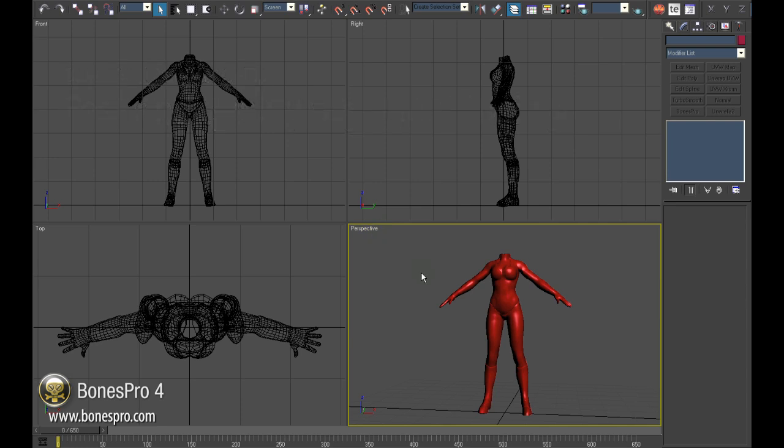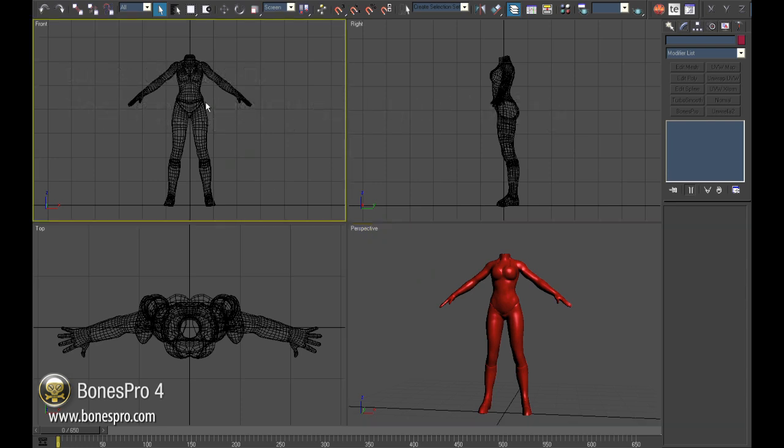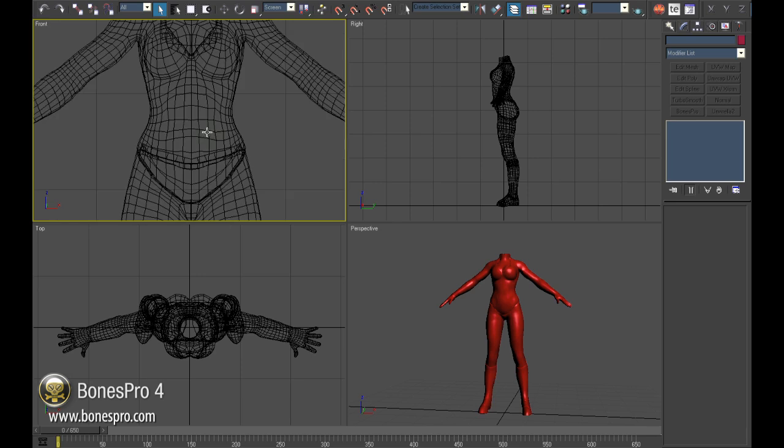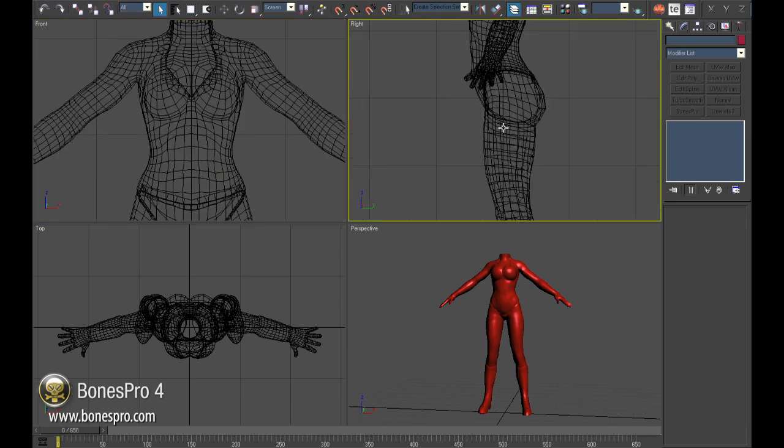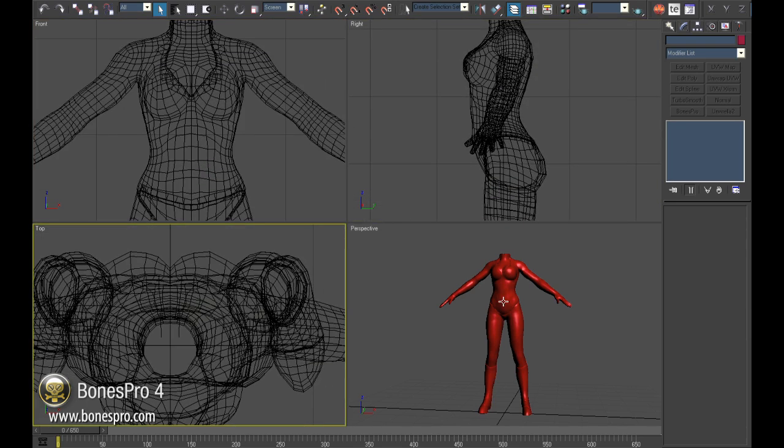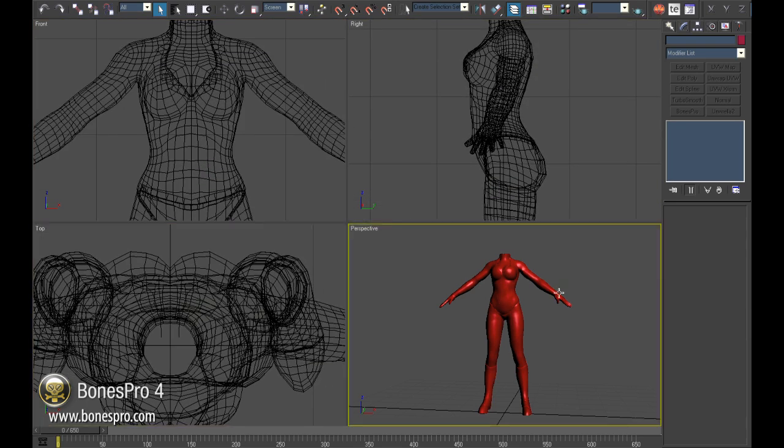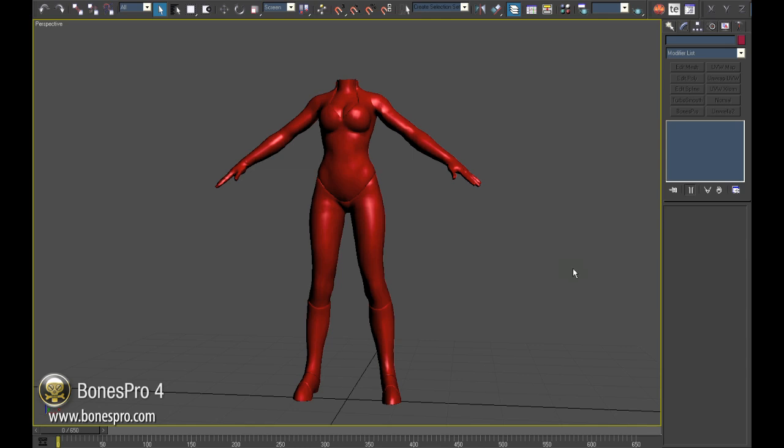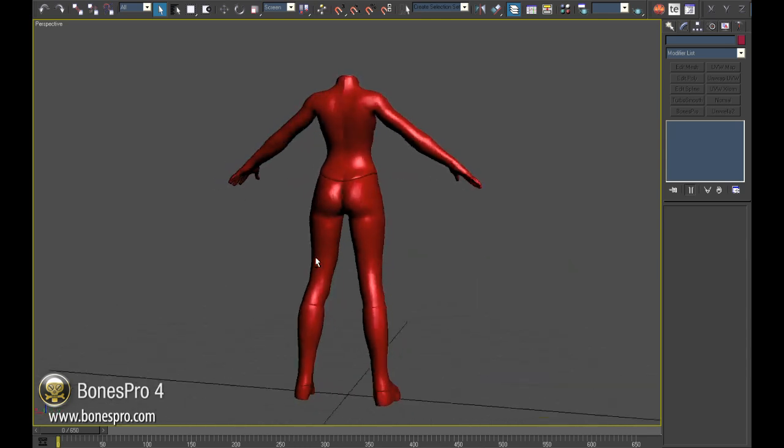Hello, my name is Igor Possovets and I would like to welcome you to our next video tutorial about easy and efficient skinning of a whole character in Autodesk 3D Studio Max with Bones Pro.